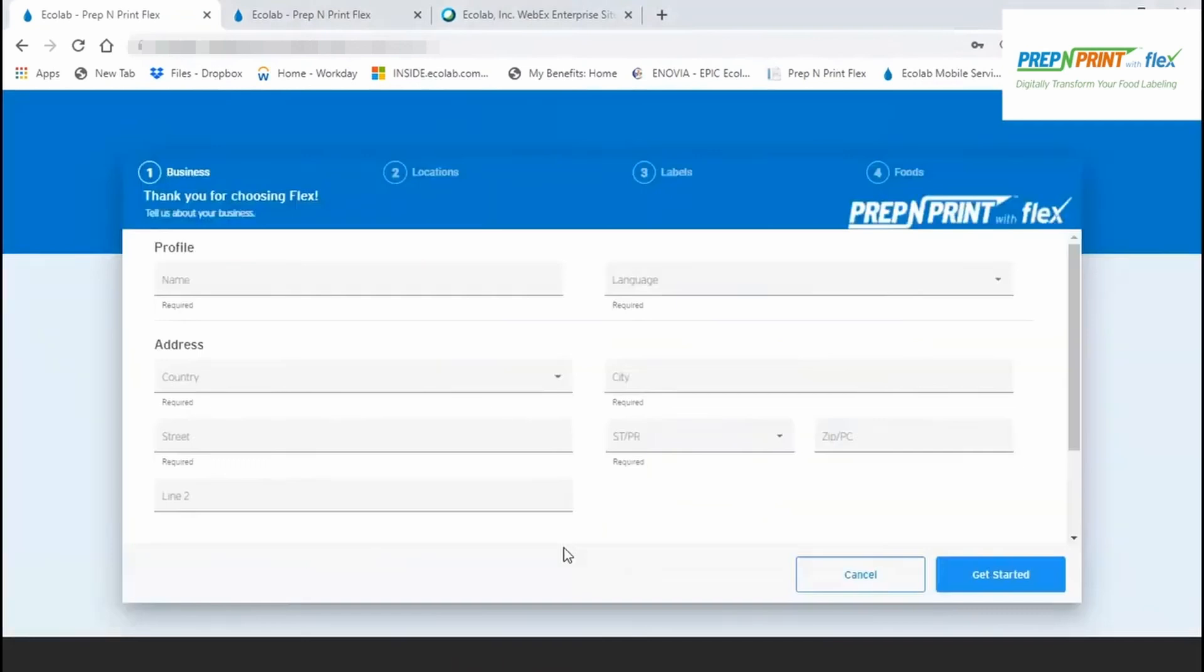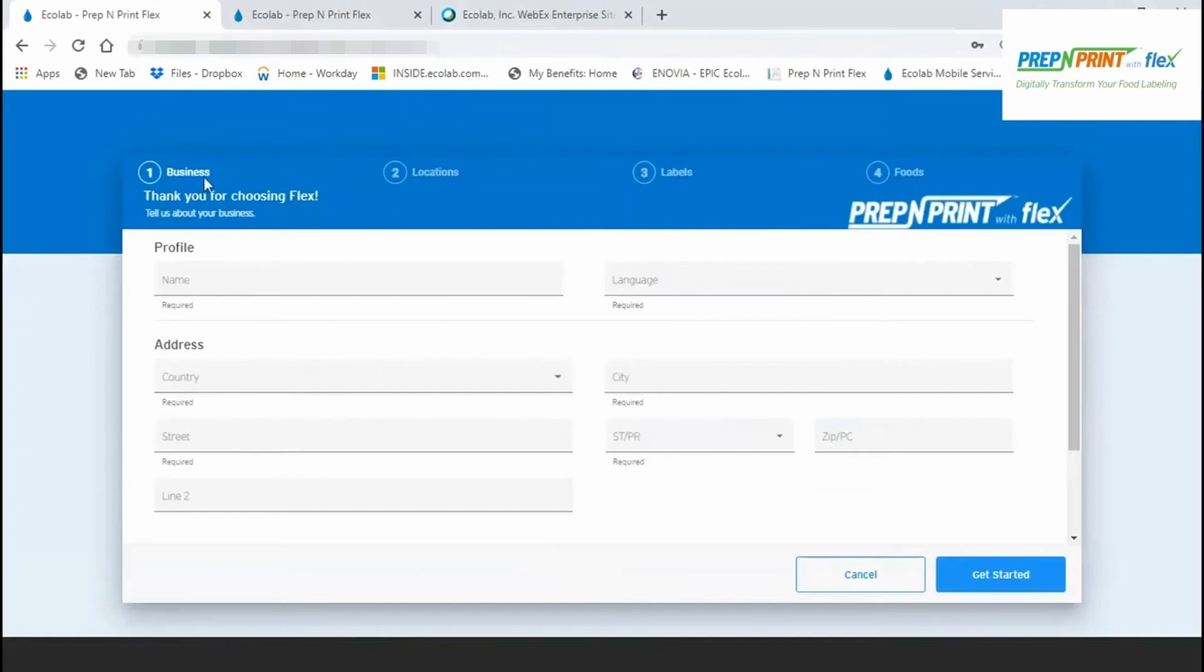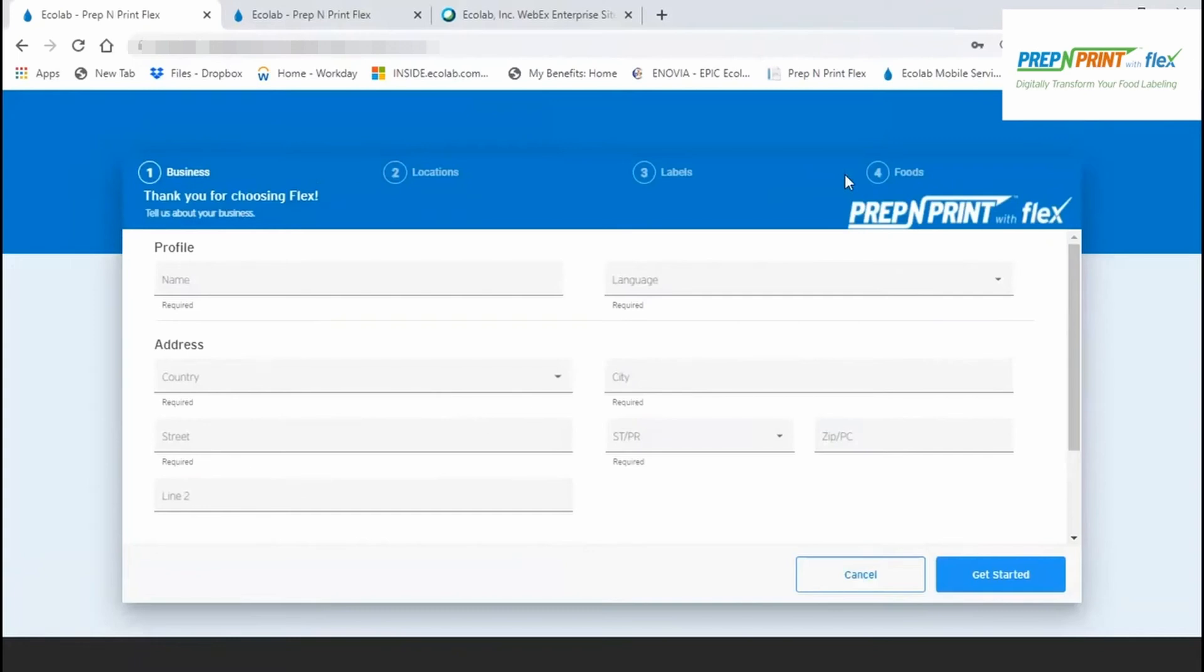You'll be presented with a four-step process that takes you through everything you need to do at a minimum to get your business set up to start labeling. Step one asks for information about your business. Step two, you'll enter all the locations that will be using Flex to label. In step three, you'll select the label design that will print the content you want on your labels. And last but not least, you'll add the foods that will be presented in the Flex mobile app for labeling.